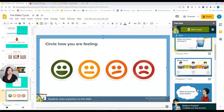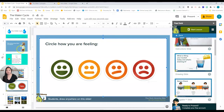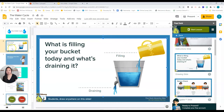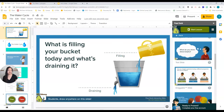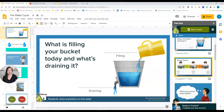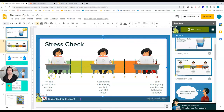With the SEL templates, you can check on students and see how they're doing. There are options like a stress check, 'what is filling your bucket and what's draining it.' Students can actually draw on these slides. Here's a stress check slide — I think we should be asking teachers this as well as students. Students drag the icon to show where they are on the stress scale.